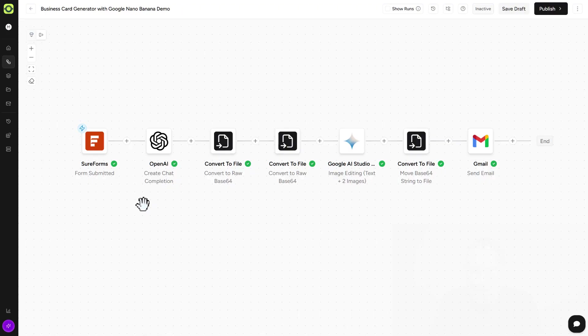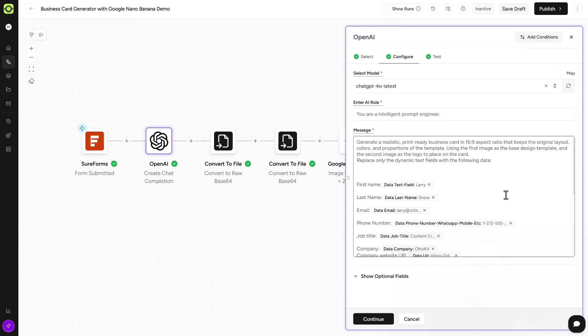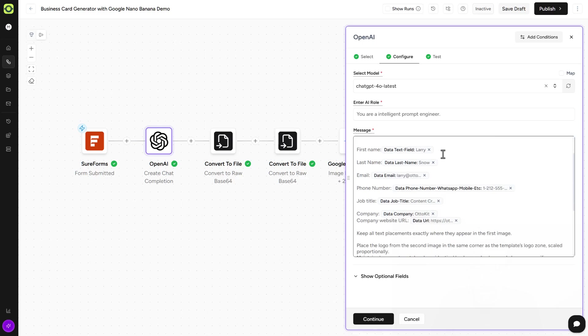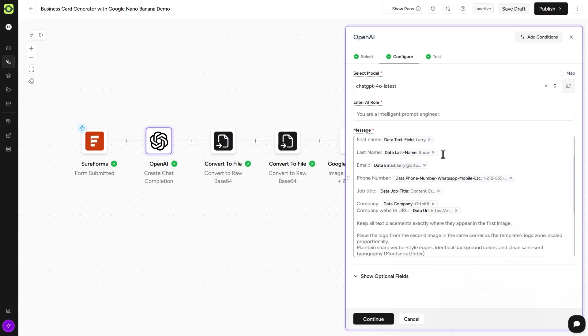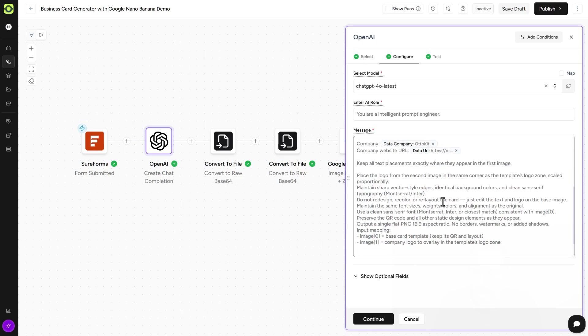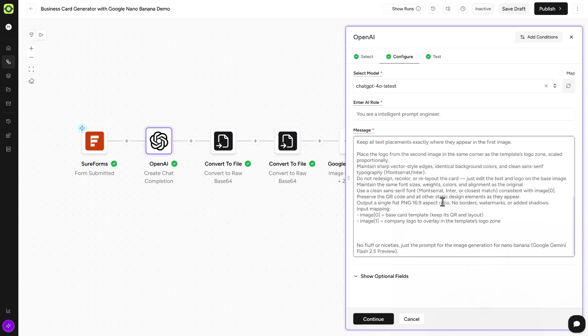Once that data is submitted, sent over to ChatGPT. Now in ChatGPT, our specific thing that we're doing is create a prompt for nano banana. And here's what we're giving it. Realistic print ready business card. We're giving it all the field data that was submitted by the form. And we're asking it also to put in a logo and also a template, which I'll talk about in just a few seconds. But that's basically all ChatGPT is doing. No fluff, no niceties, just the prompt. That's all we want.